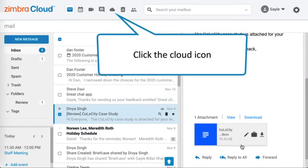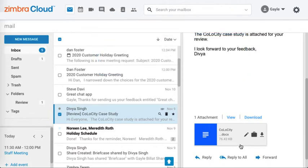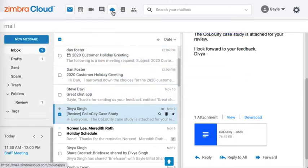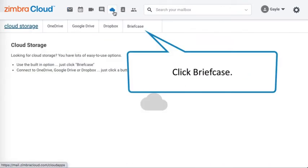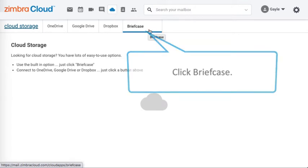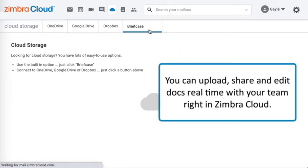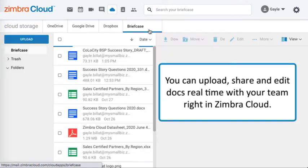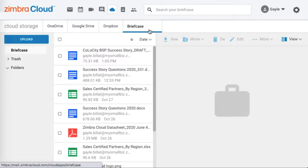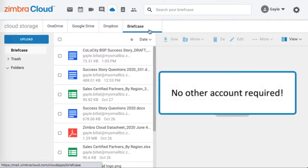Click the cloud icon and click briefcase. You can upload, share, and edit docs in real time with your team right in Zimbra Cloud. No other account required.